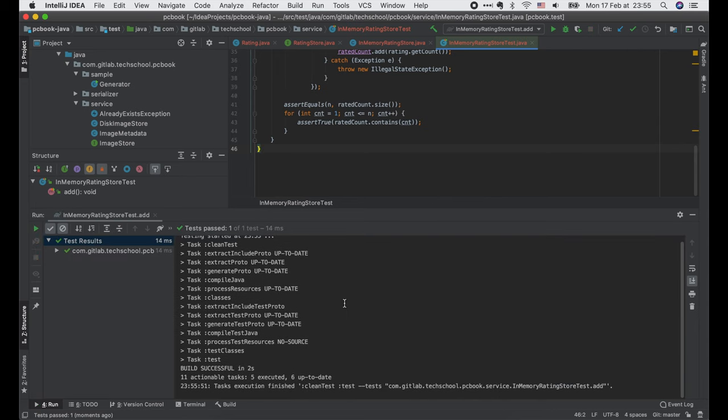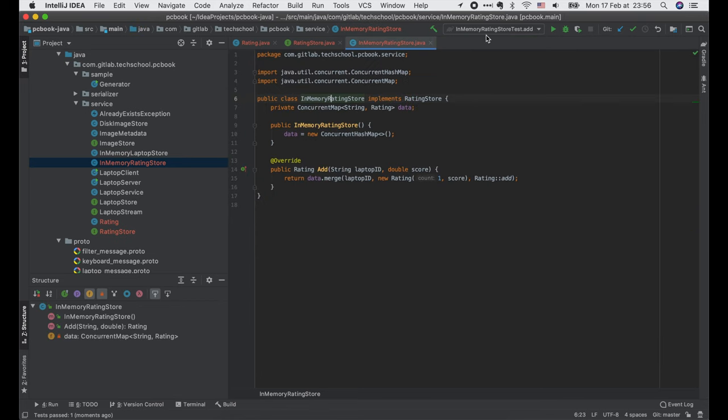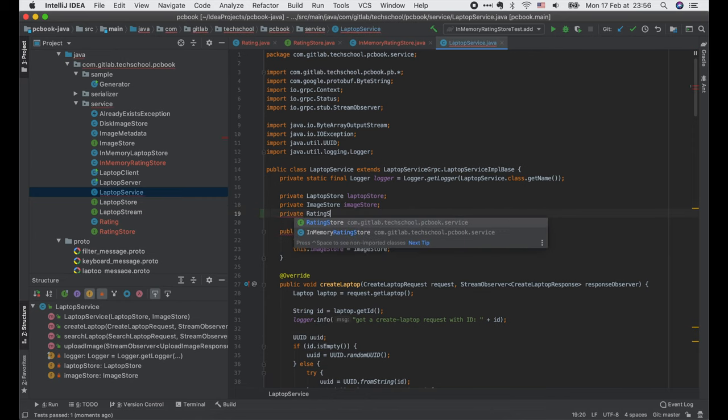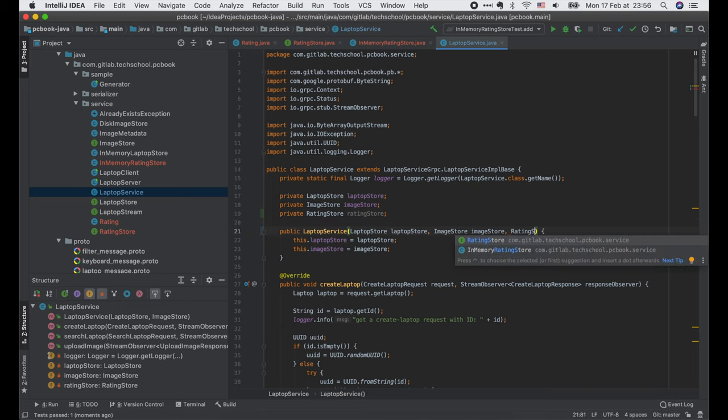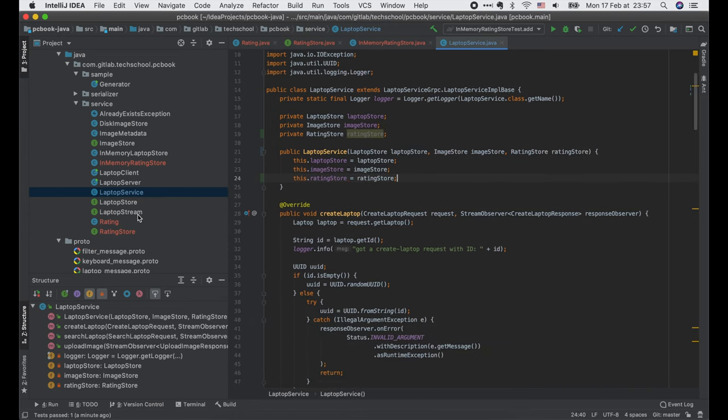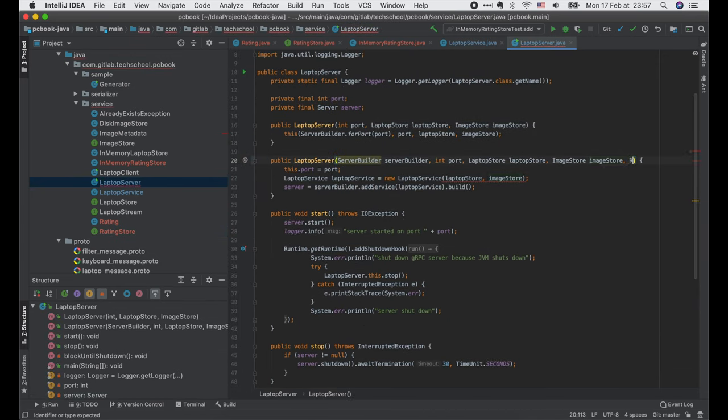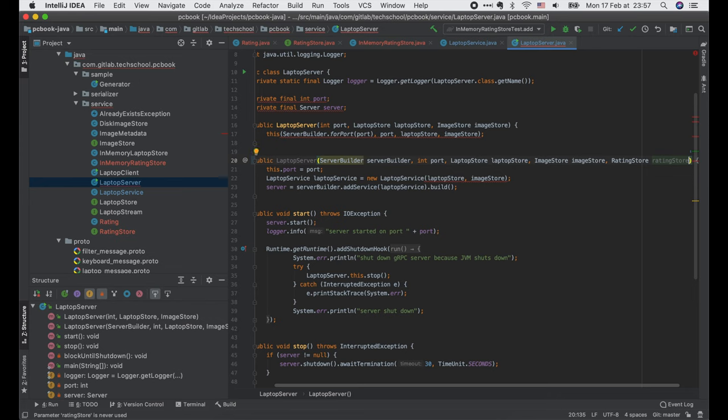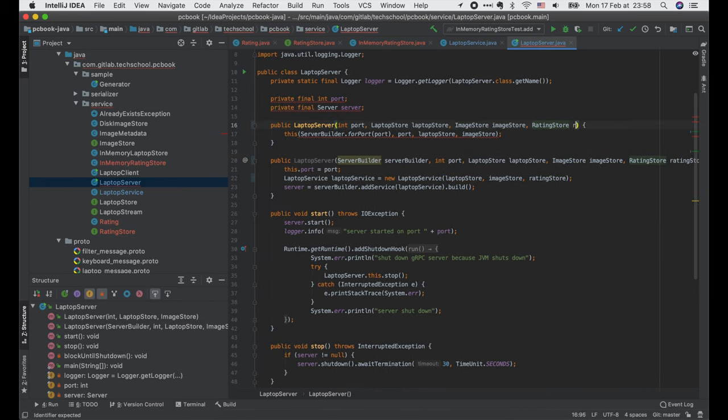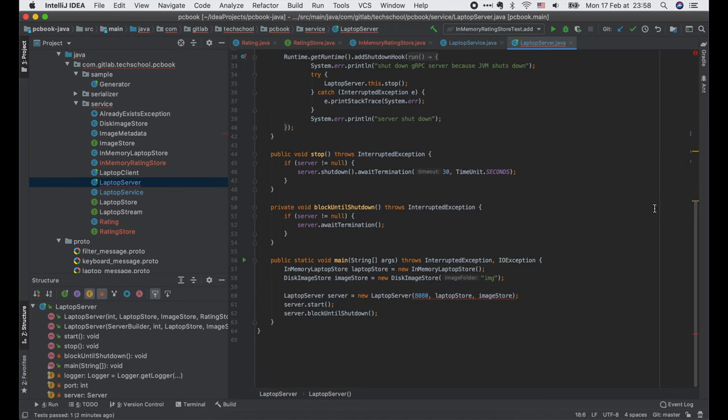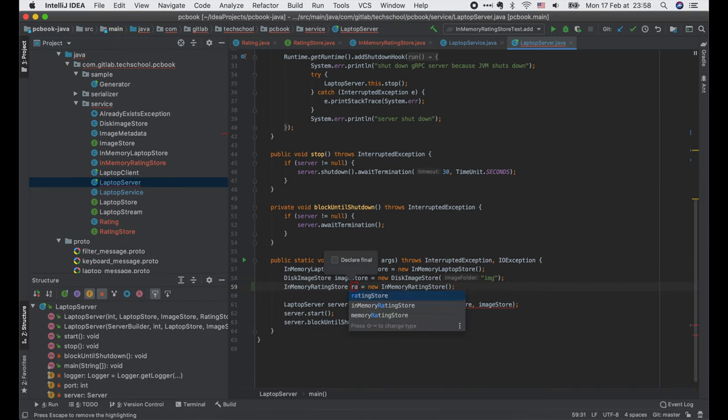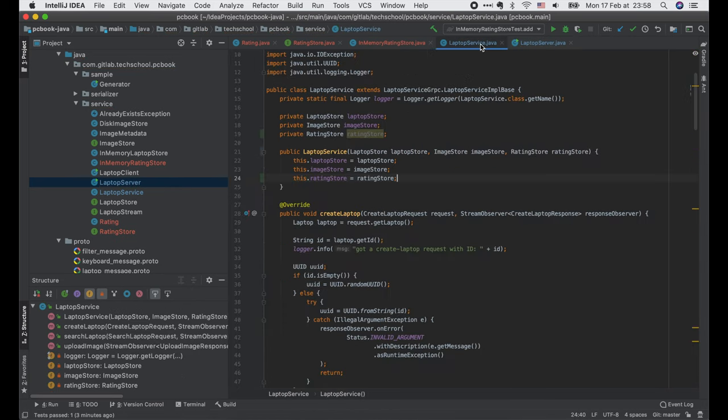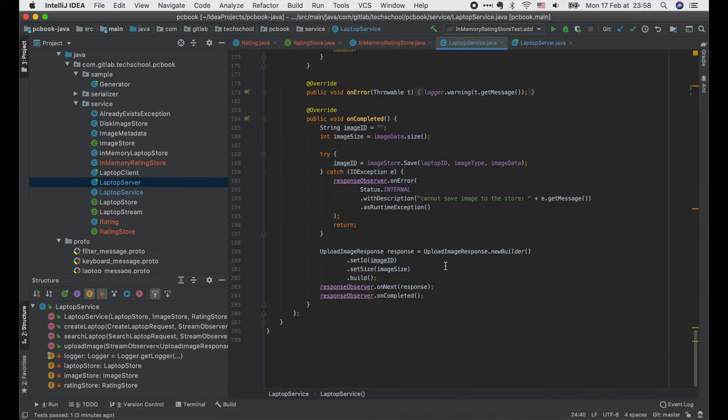It passed, so the RatingStore.add function is working perfectly for concurrent calls. Now let's implement the server. First we need to add a new RatingStore to the LaptopService class and update this constructor with the new field. Because of this change, we need to update the constructors of the LaptopServer class as well. And in the main function, we have to create a new inMemoryRatingStore object and pass it in the constructor to create the server.